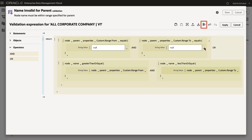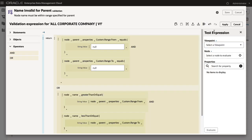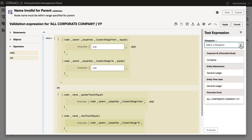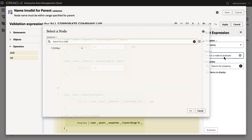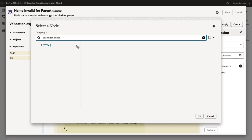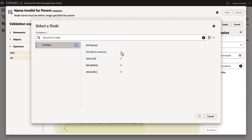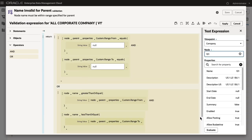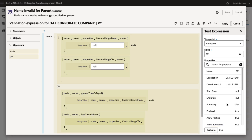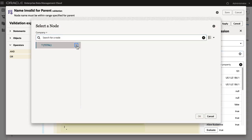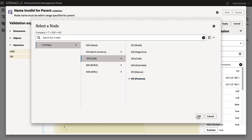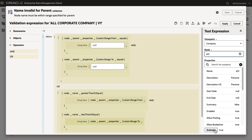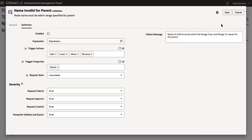You can test expressions against existing nodes in a viewpoint. When I test the expression against a node with a valid name, the evaluation comes back true. When I test the expression against the invalid node I added earlier, the evaluation comes back false.